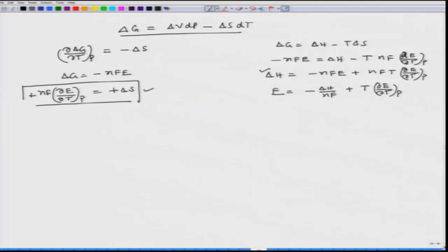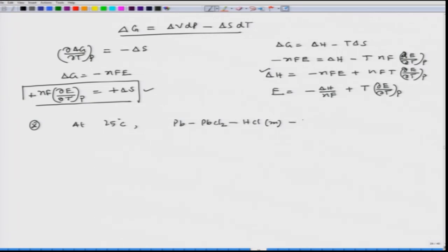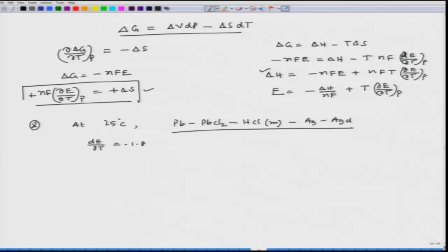Now we can work through an example. At 25°C, for the cell Pb | AgCl, the given data are: dE/dT = 1.8 × 10⁻⁴ V/K and the cell potential E = 0.49 V. We are asked to find the entropy change for 1 mole of silver deposition, and also to calculate the heat of formation of AgCl.